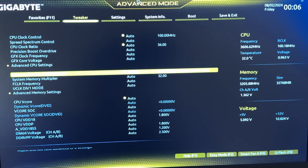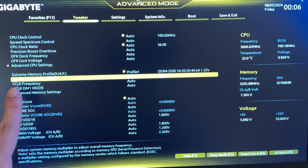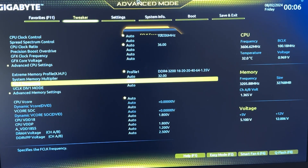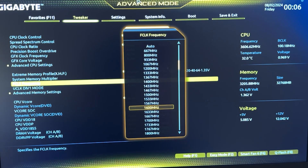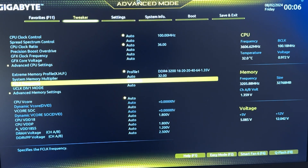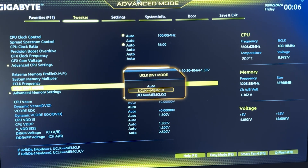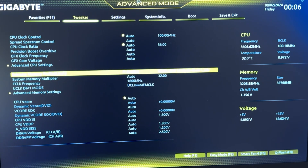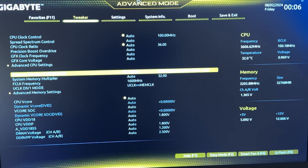After you've done that, go until you find a setting called FCLK frequency. Go on FCLK frequency and put half of your memory speed. So if your memory is 3200, you want to put 1600. If your memory was 3600, you would put 1800. If you have it, you also want to find a UCLK DIV1 mode setting and put it to be equal to the memory clock. What this is going to do is dramatically improve your latency — it's basically RAM tweaking on Ryzen.